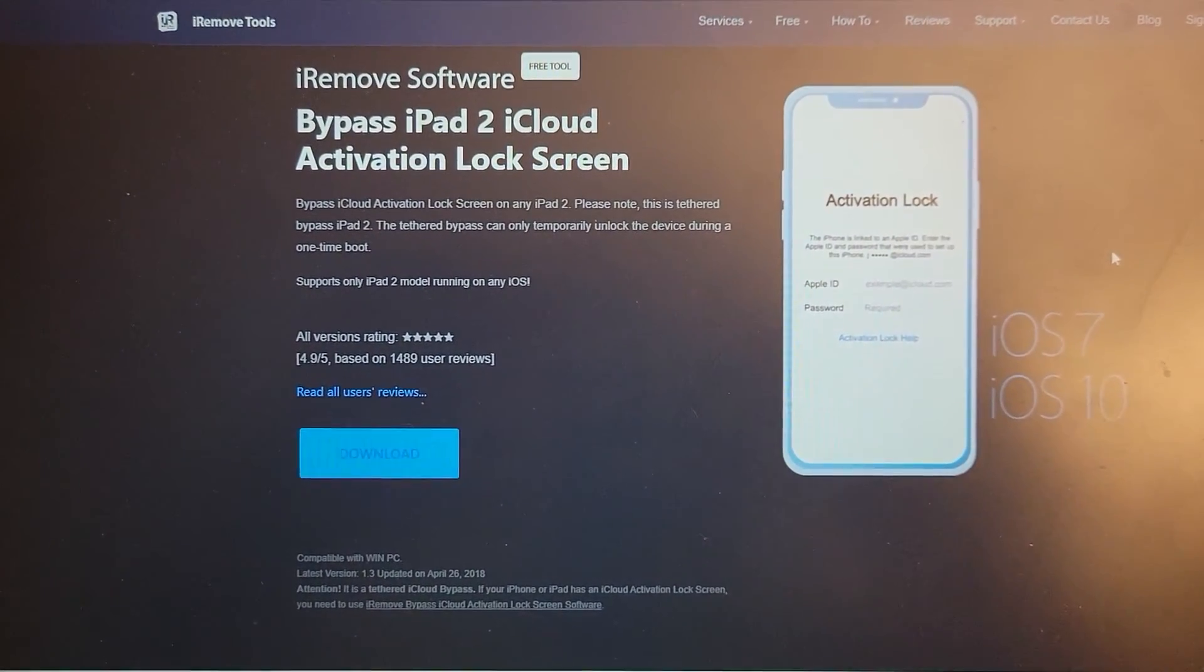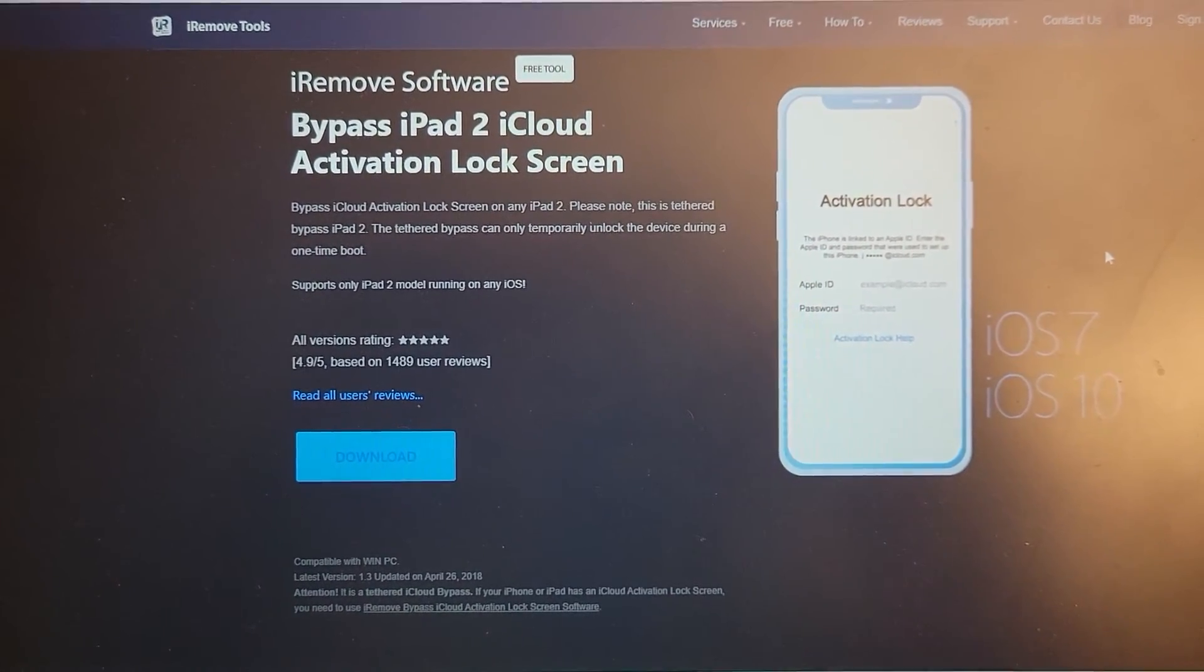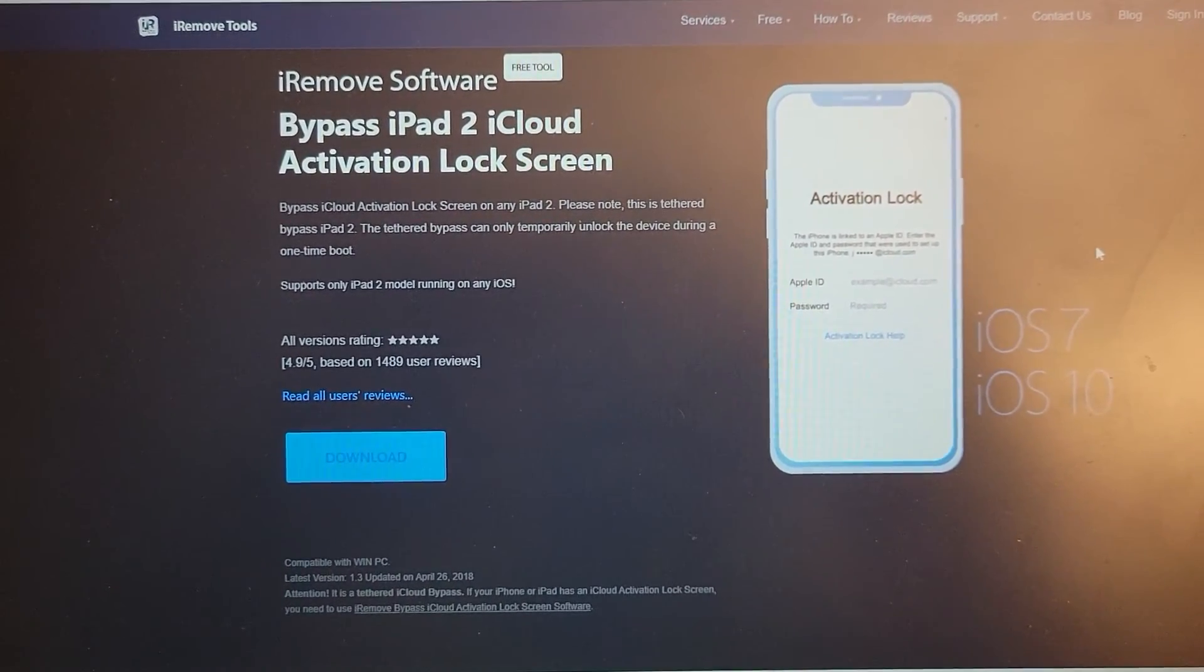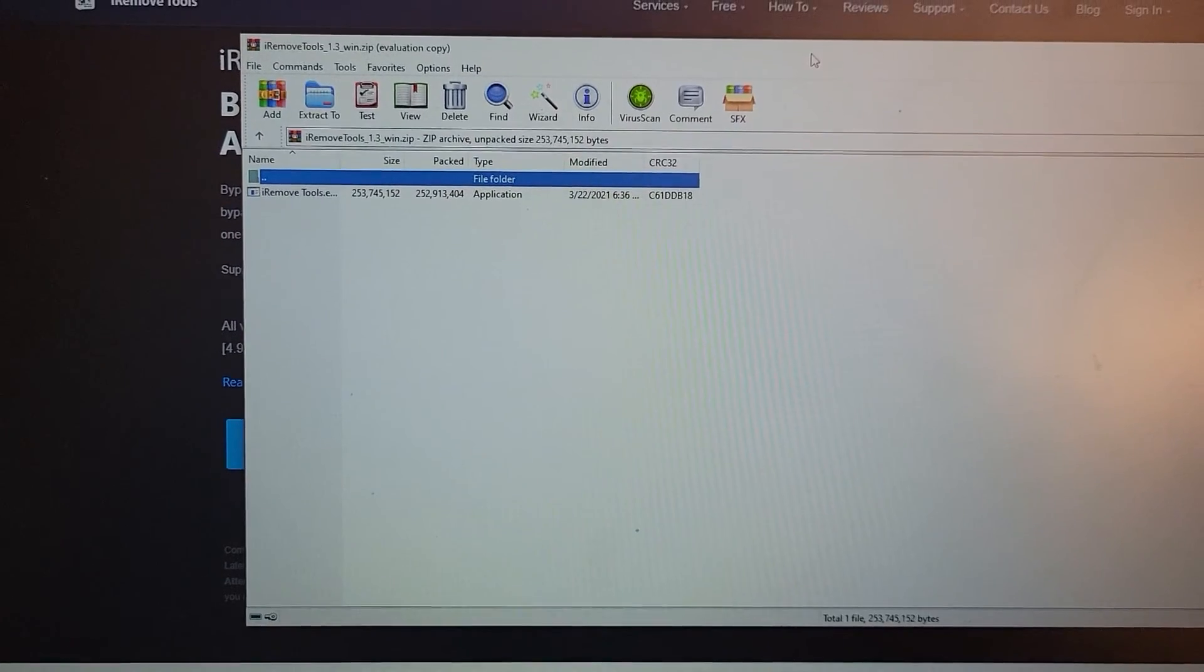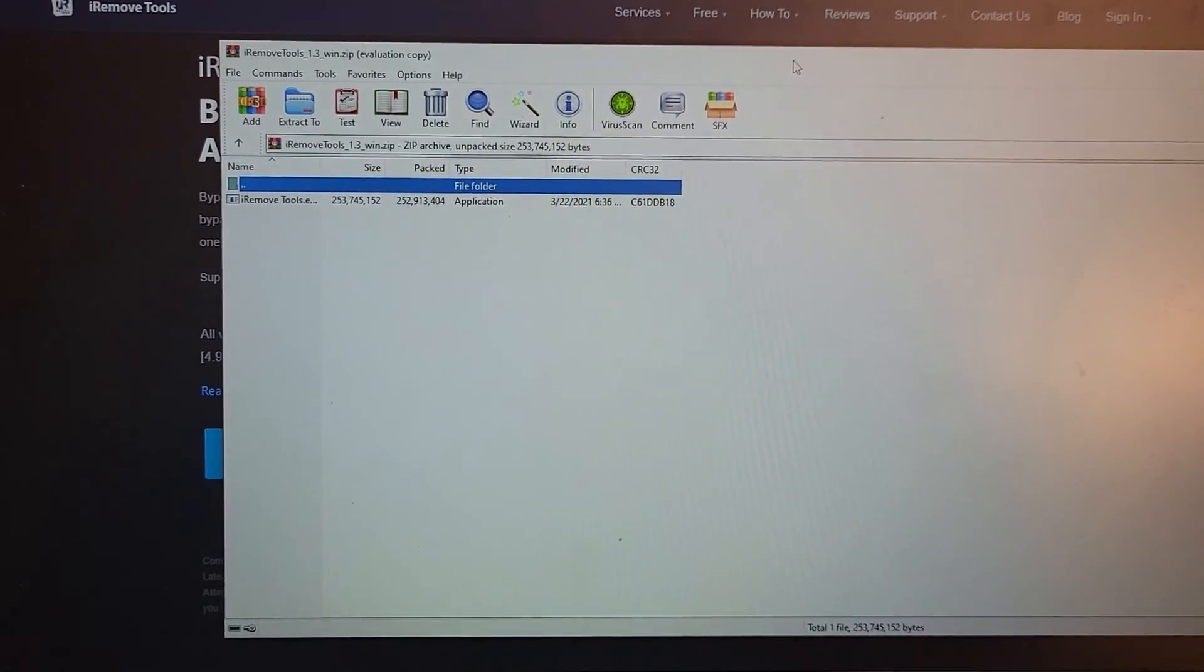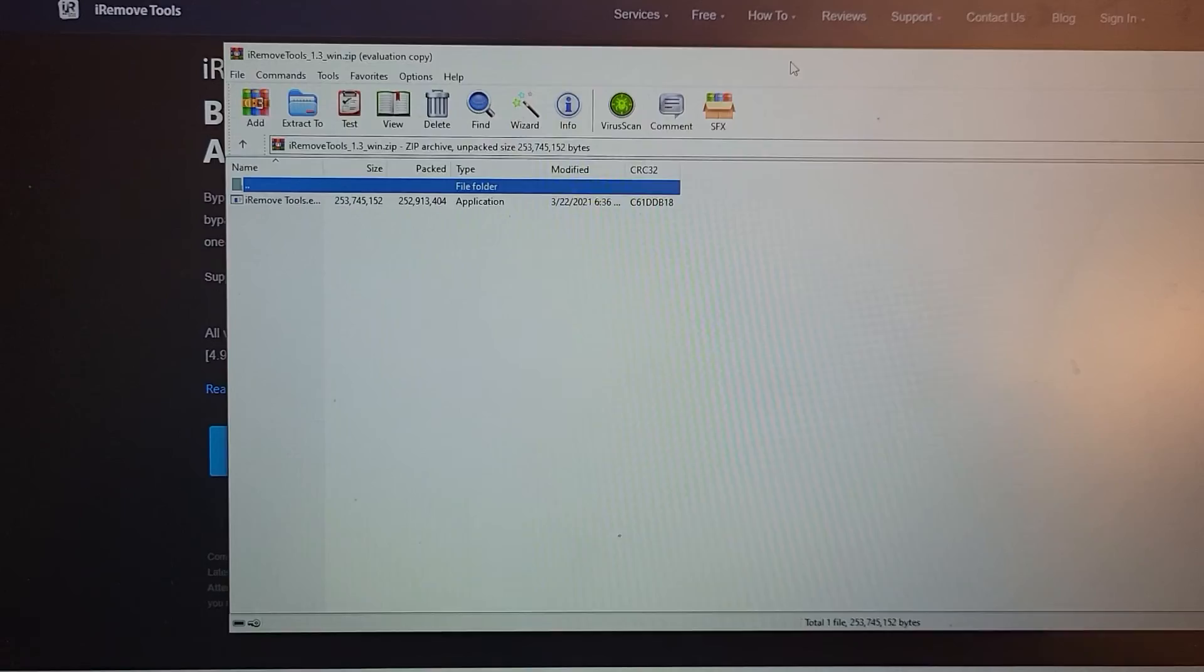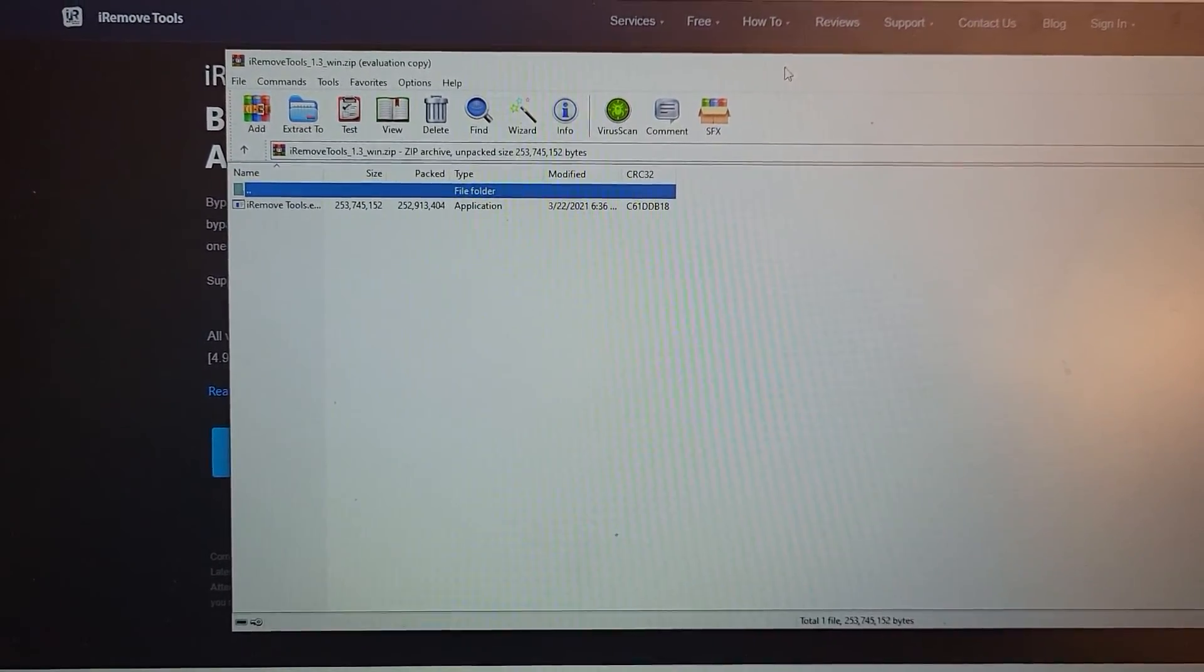So I've done some research and found this iRemove tools. So I clicked on download. You will need WinRAR for this and then you have to extract this to your desktop.